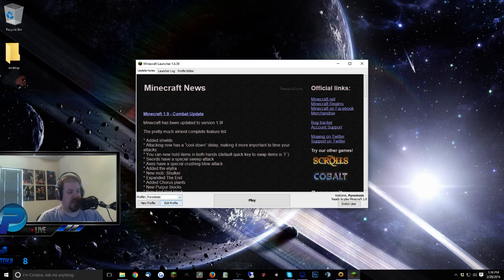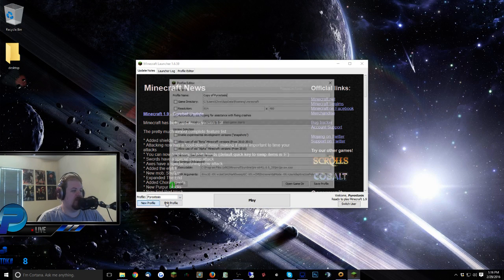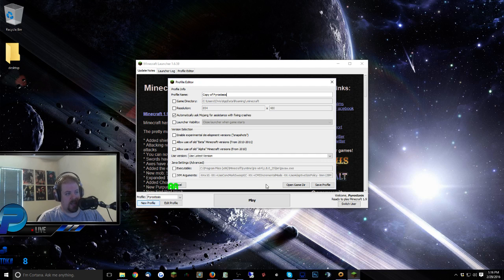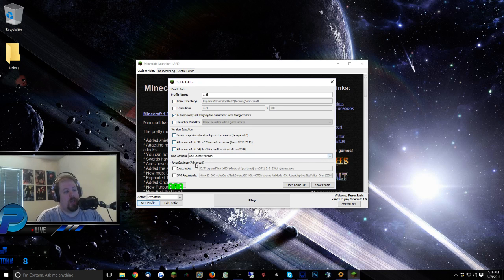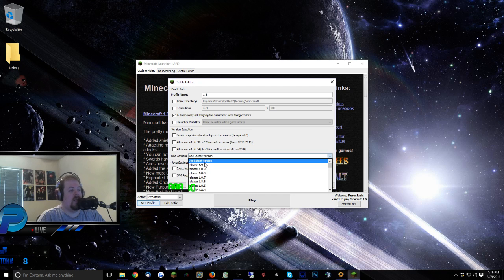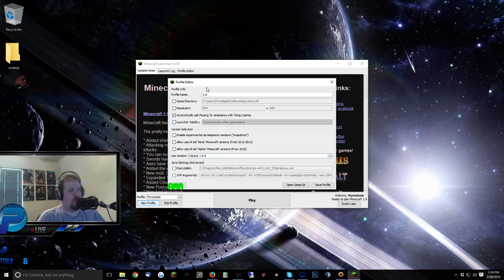What you can do is click New Profile. New profile, what you can say is 1.8 or whatever you want to call it, and you can come down here to Latest Version and change that to 1.8.9.